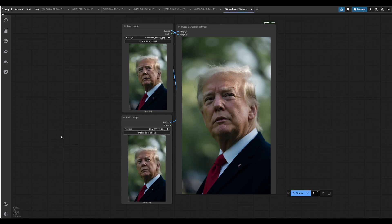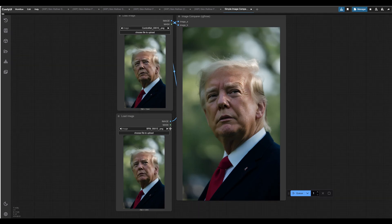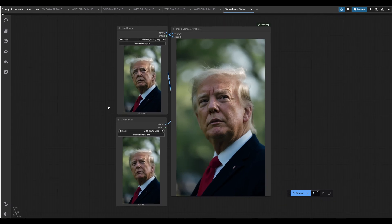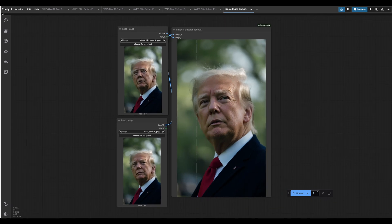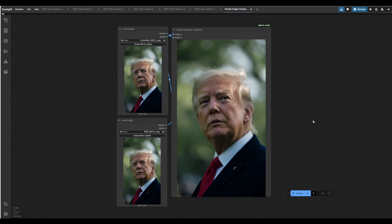Good morning, afternoon, or evening. My name is Nick from SilentSnow, and today we're going to be going over a skin retouching workflow based on ComfyUI.